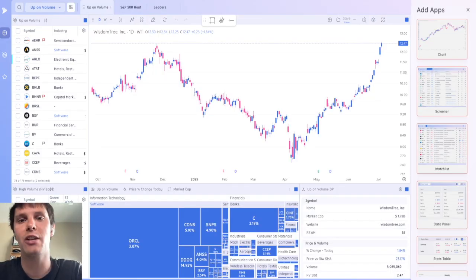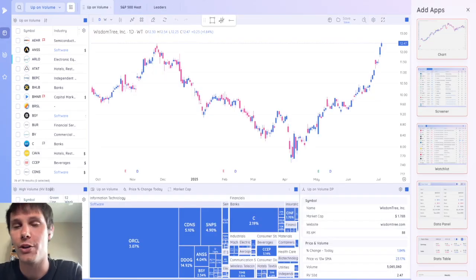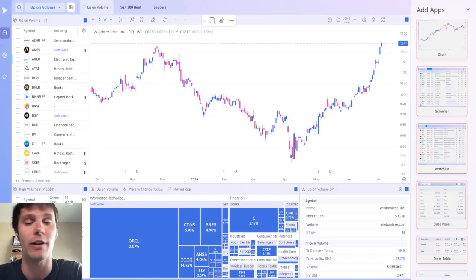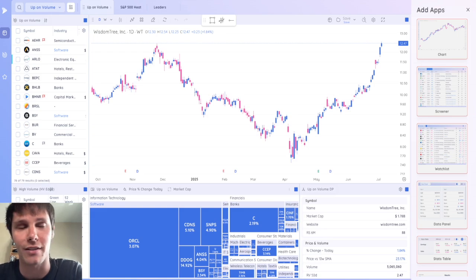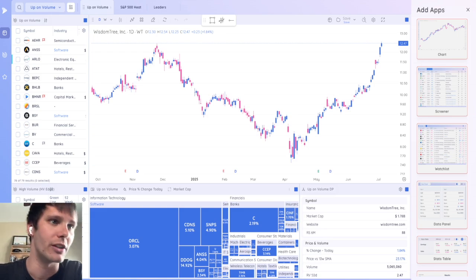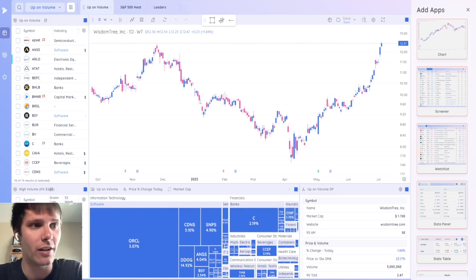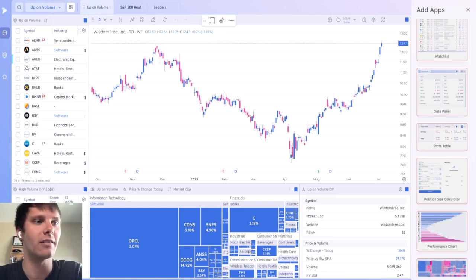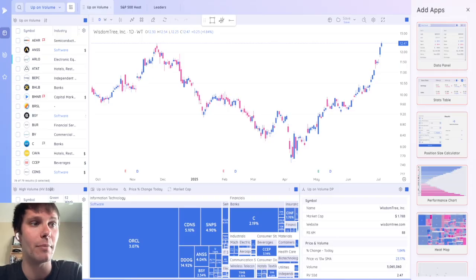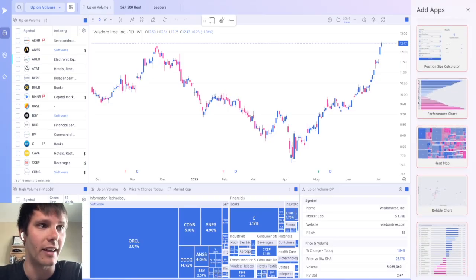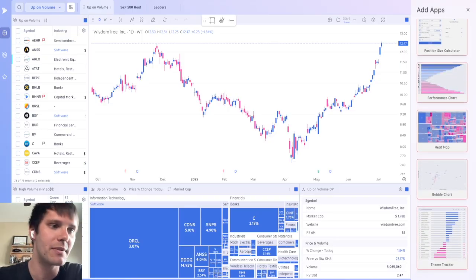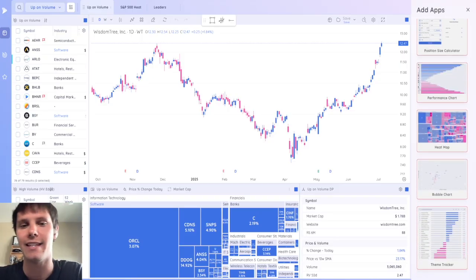And last but not least, we have the dashboard module where users can combine different elements to create their own dashboards, including chart, screener, watch lists, data panel, stats table, position size calculator, performance charts, heat maps, bubble charts, and theme trackers.